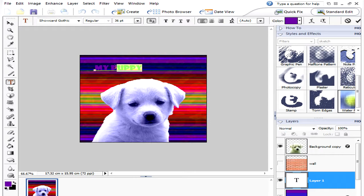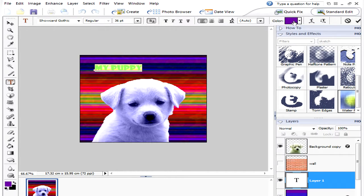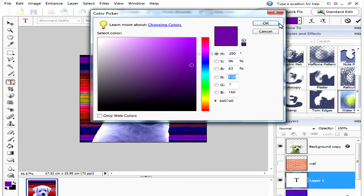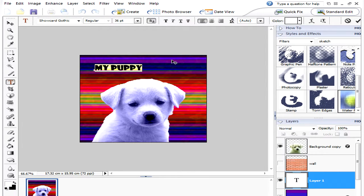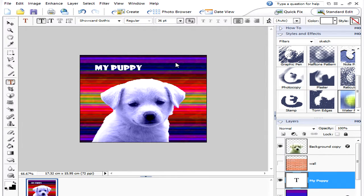So highlight the text while you're on the text layer and here you can change the color. So we could go white and let's just click off and you can see now that we can see it.